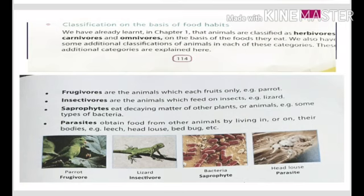There are additional categories as well. Frugivores are animals which eat fruits only — example is parrot. Insectivores are animals which feed on insects — example is lizard. Saprophytes eat decaying matter of other plants or animals — example is some types of bacteria. Parasites are animals which obtain their food from other animals; they live in or on the body of their host. Examples are leech, head louse, and bed bug.